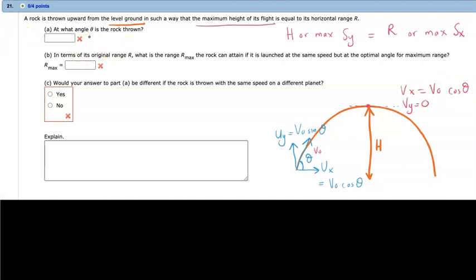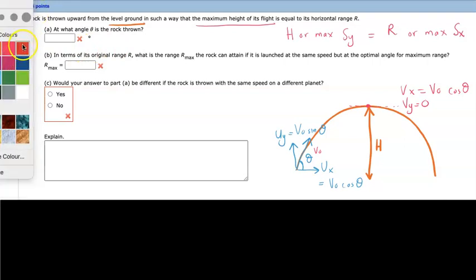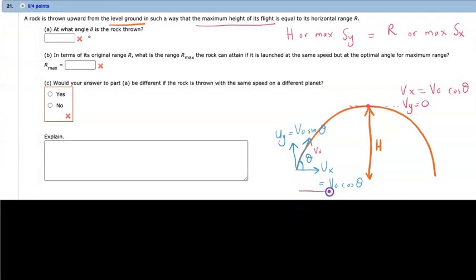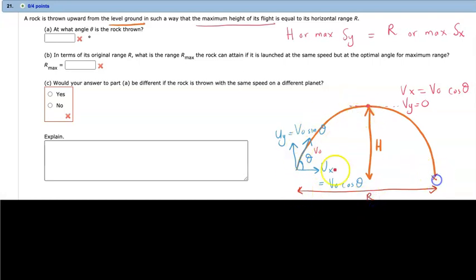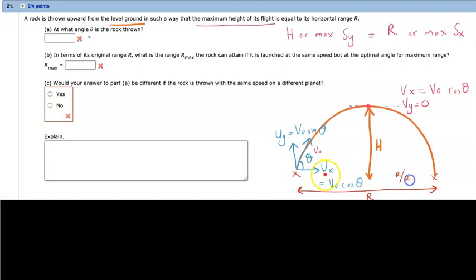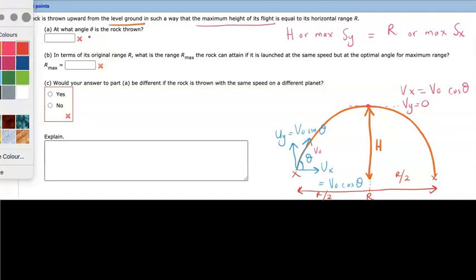The maximum range or maximum X-displacement is R. For a symmetrical projectile motion, dividing R by 2 gives R/2 for each half. So R/2 is the X-displacement when the rock reaches the maximum height H.